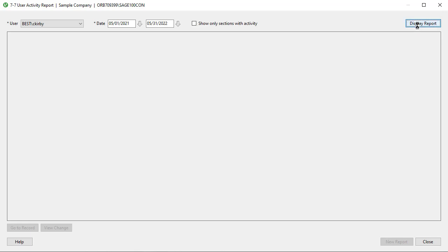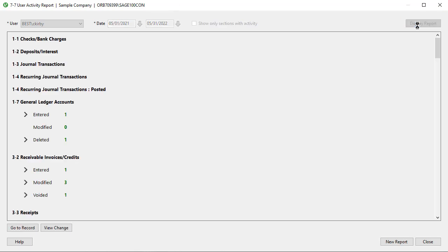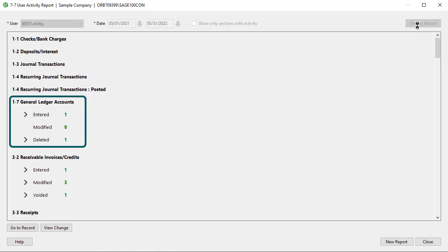The program reviews the same history that you could review in different software tasks in the View Record History option, with a focus on accounting areas like General Ledger, Payroll, Receivables, and Payables. The list displays sections with categories like Entered, Modified, and either Deleted or Voided. Because the box at the top is clear, you can see all of the areas the program reviews for the report.